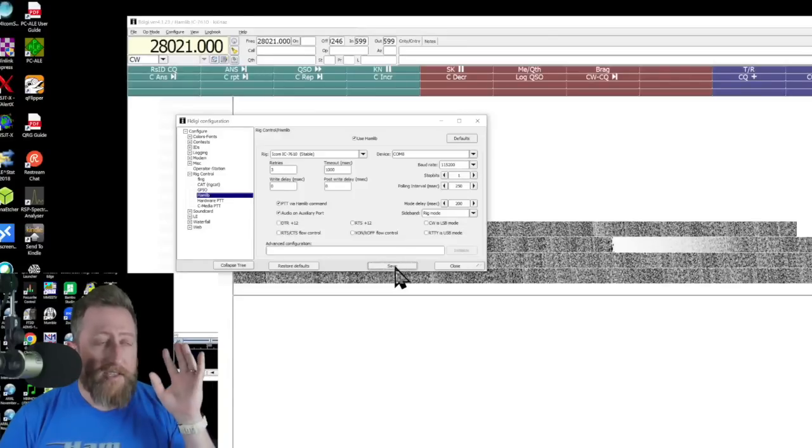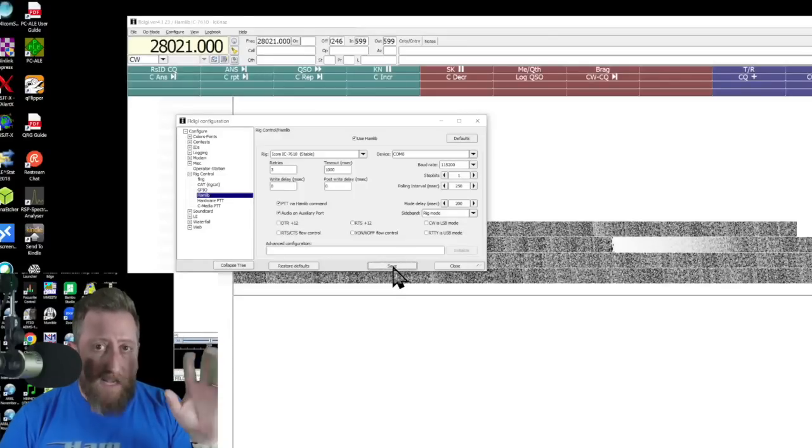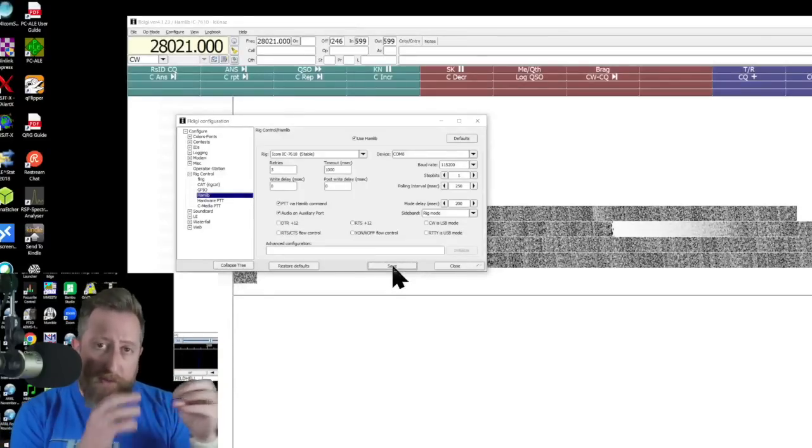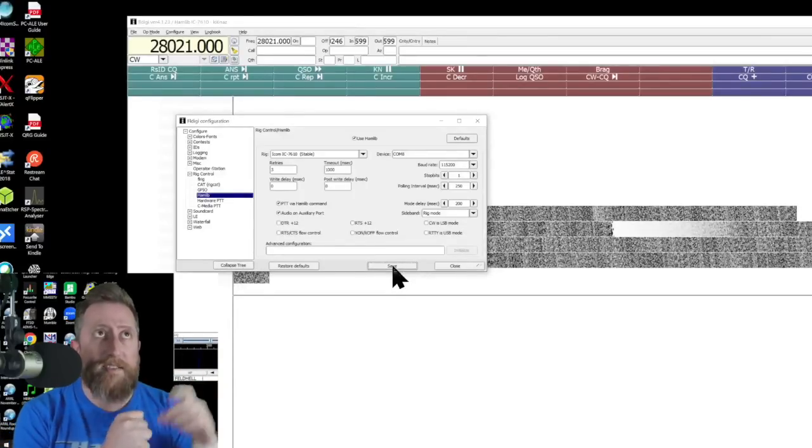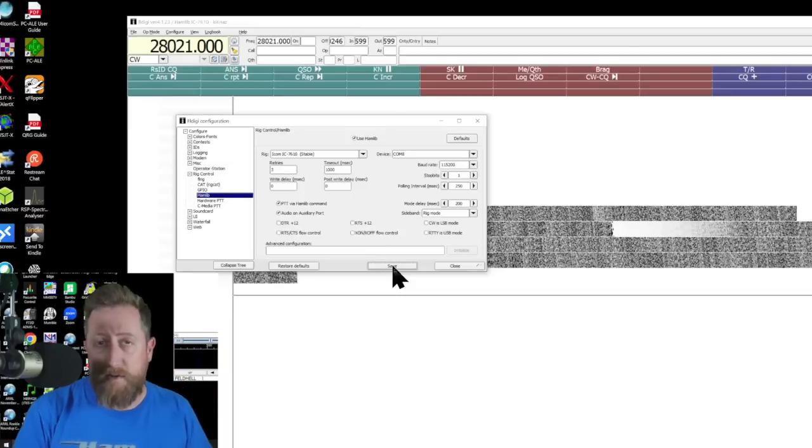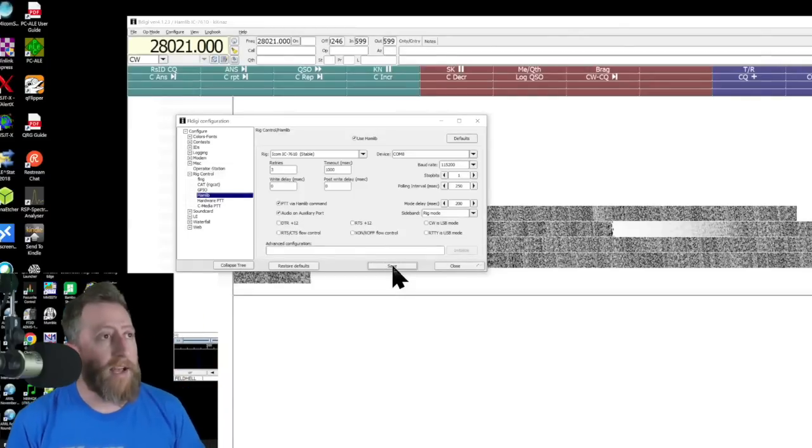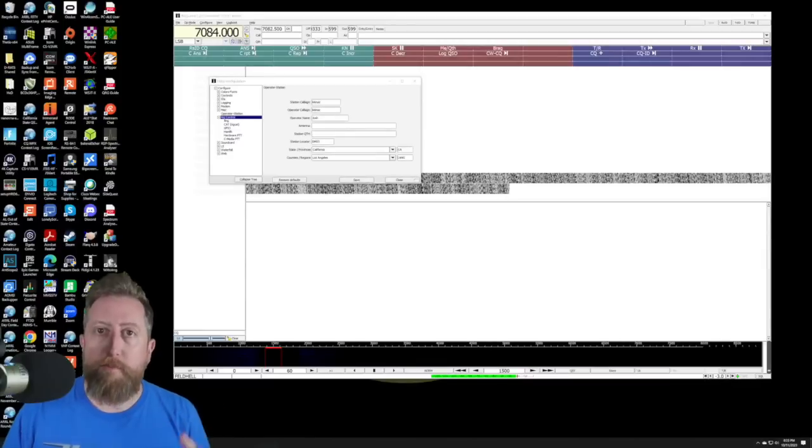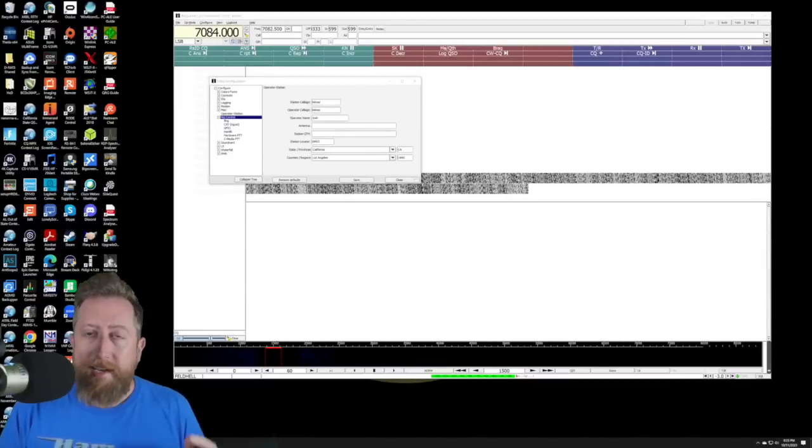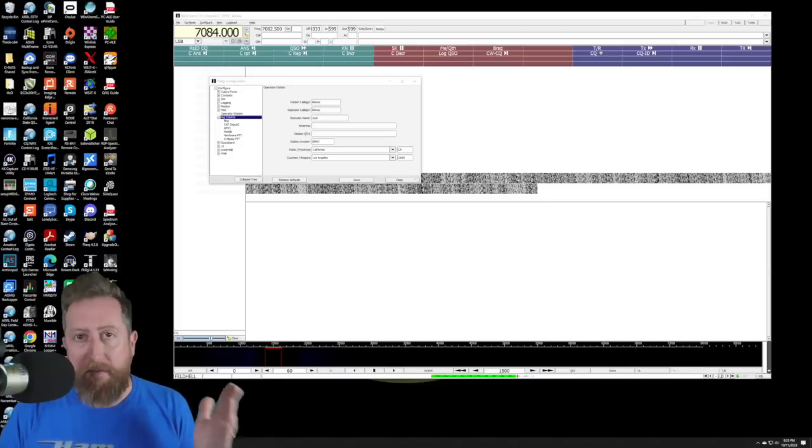Now, just as an FYI, the save is just going to save your settings, it's not going to close that window, you've got to hit the close button if you want to do that. We now have computer control sorted out, but that's half of the battle.